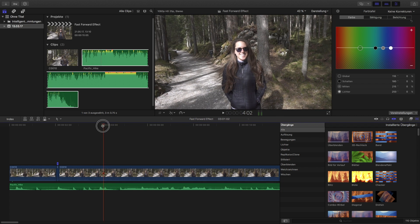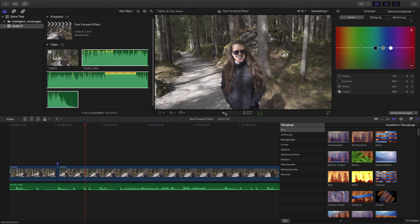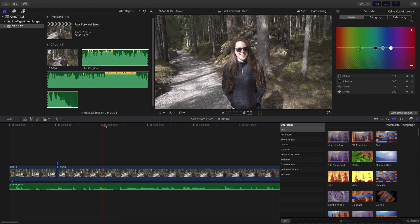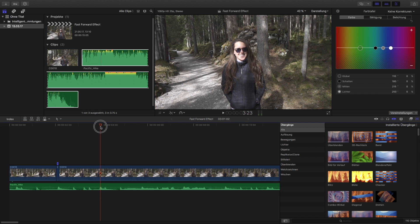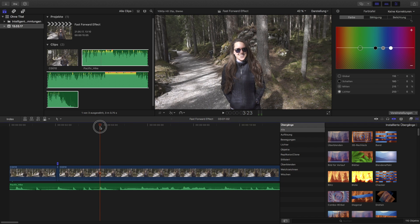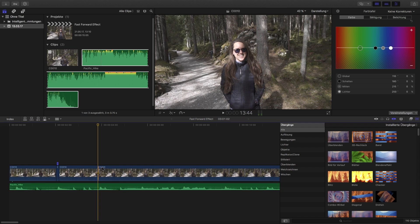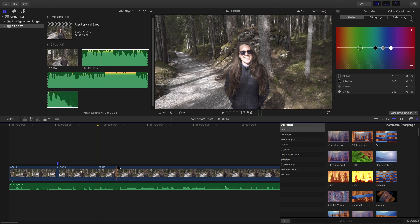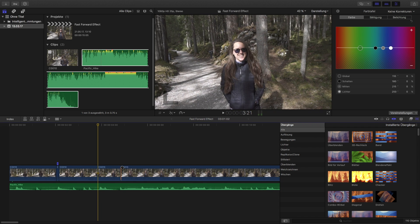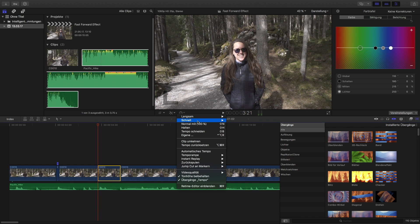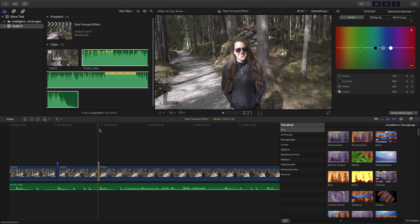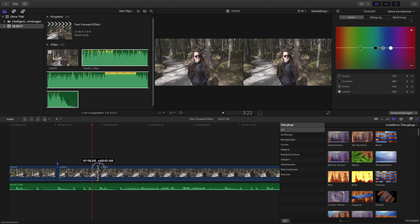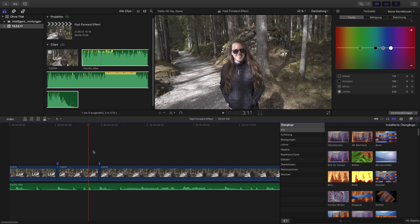And here is another one. So you can set another fast-forward effect at this point. So cut here. Go about this forward. Set it to four times faster. Make it perfectly to the clap.